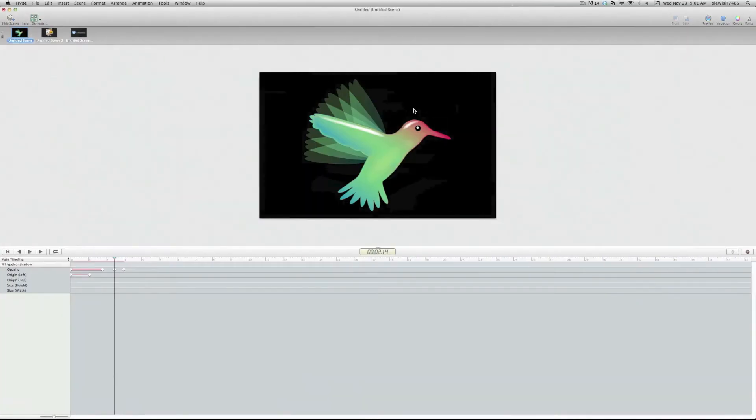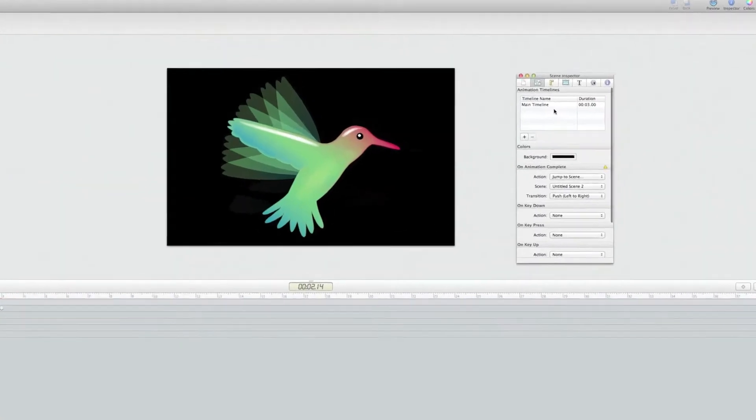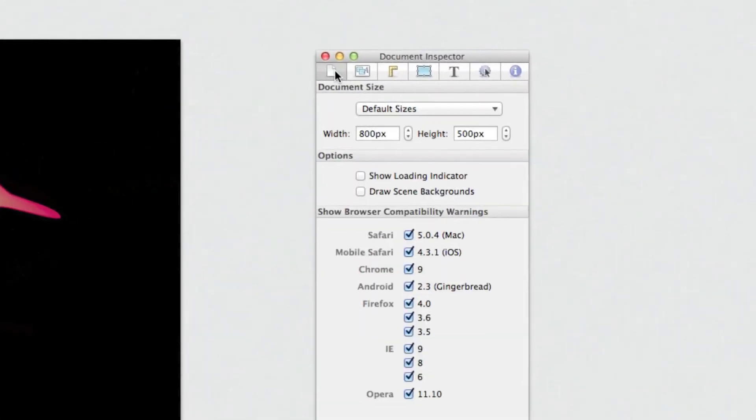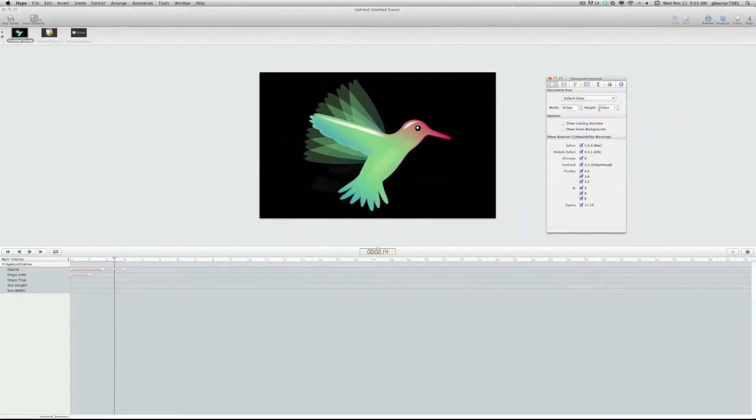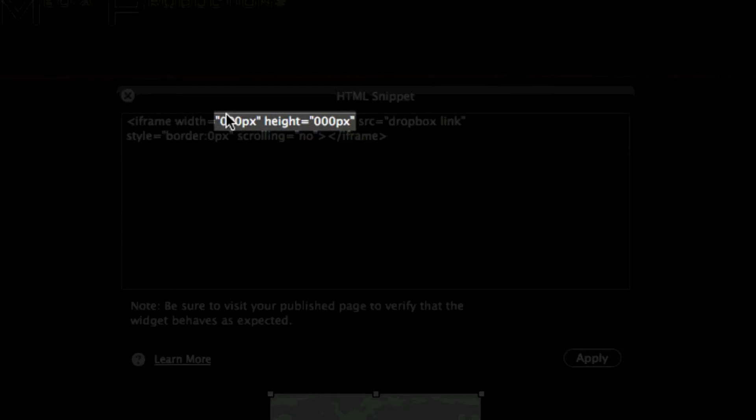Let's go over to our Hype, and open the inspector. And if you go under the first tab here, the document side, you'll see the width is 800, and the height is 500. So we want to go into our iWeb document, and we want to input 800 by 500.